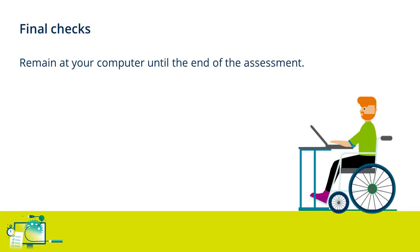Some final checks before you set up for your exam. Once you begin the setup, you should remain at your computer until you have completed your exam.